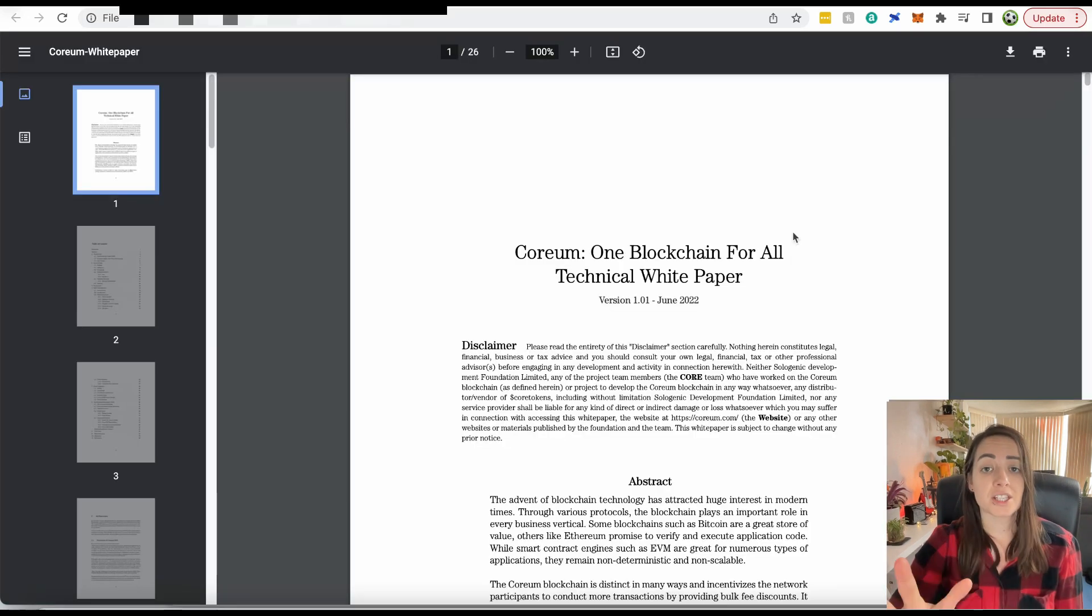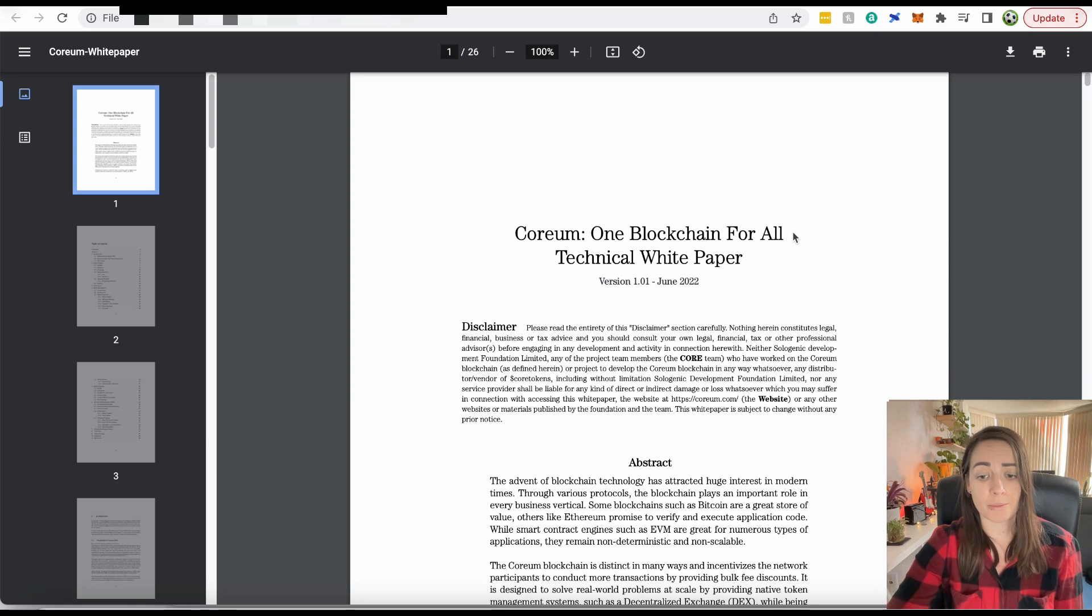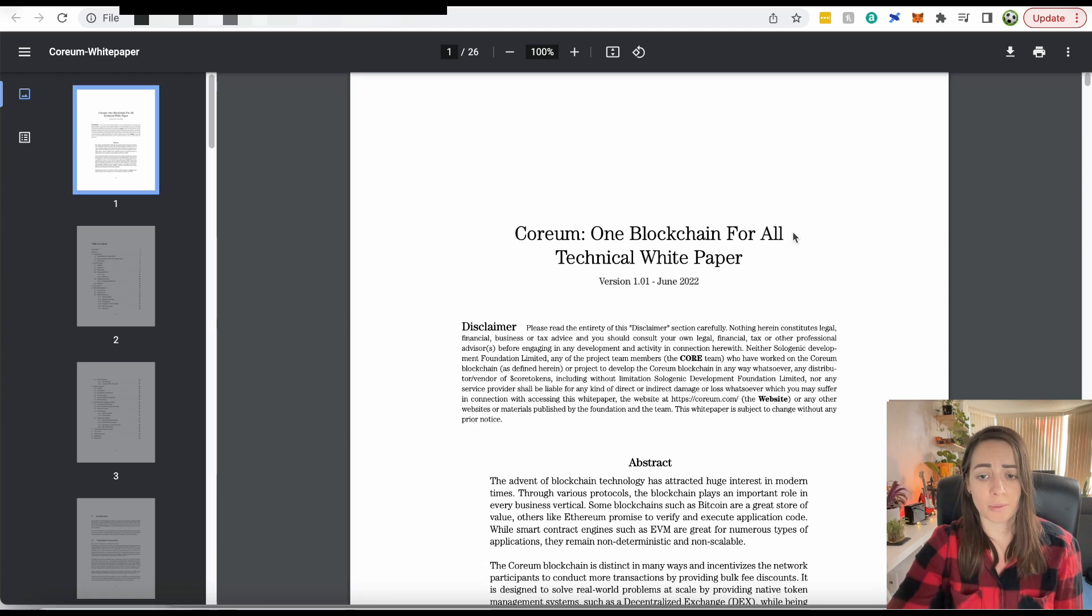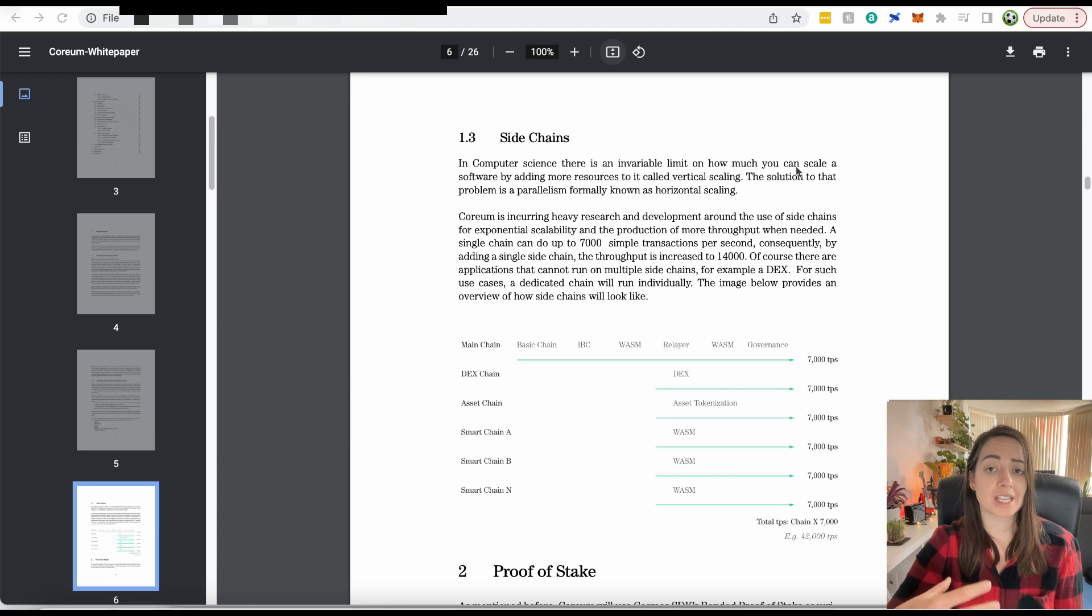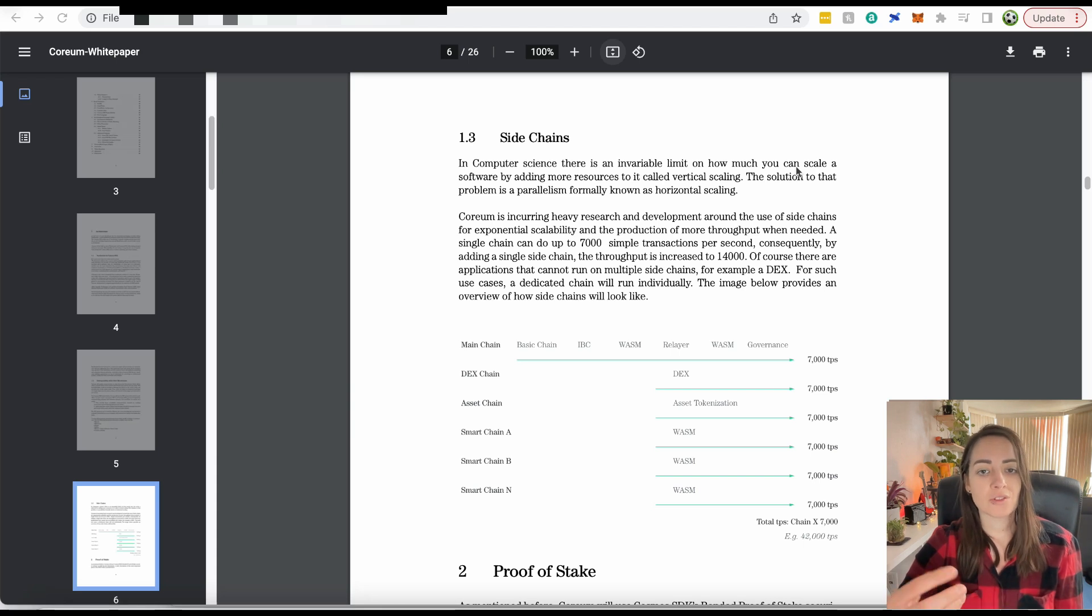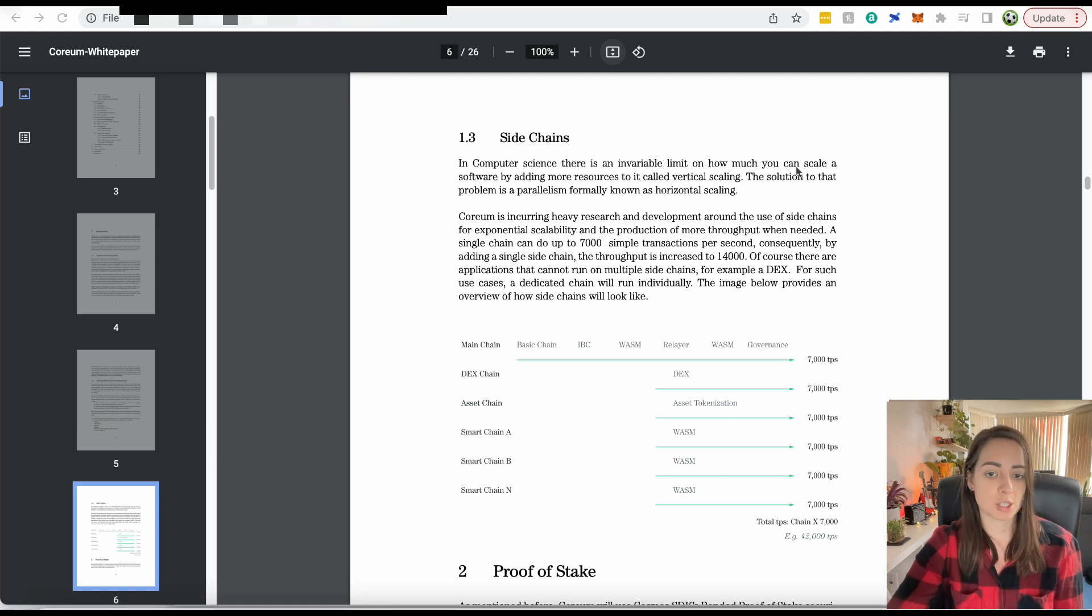This is the white paper. They have just released it in the last couple days. I'm not going to go through it all because that will be very boring, but I will point out just a few things that I think are interesting. In order to scale Corium, it's going to rely on side chains with each chain being able to do 7,000 transactions per second.